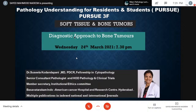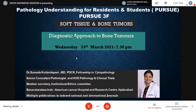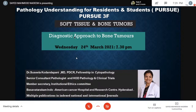Good evening, everybody. Welcome to this evening's episode of Pursue 3F, which is soft tissue and bone tumors. We have a very interesting topic of much demand: diagnostic approach to bone tumors. To talk on that, we have somebody who is a national and international expert in bone tumors, Dr. Susila Kodandapani.